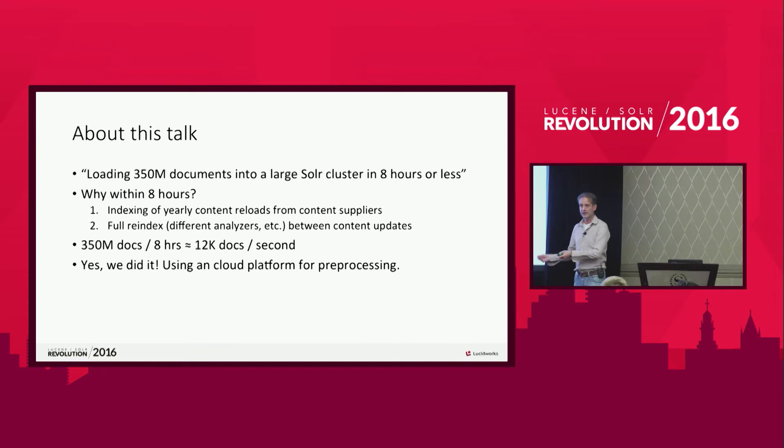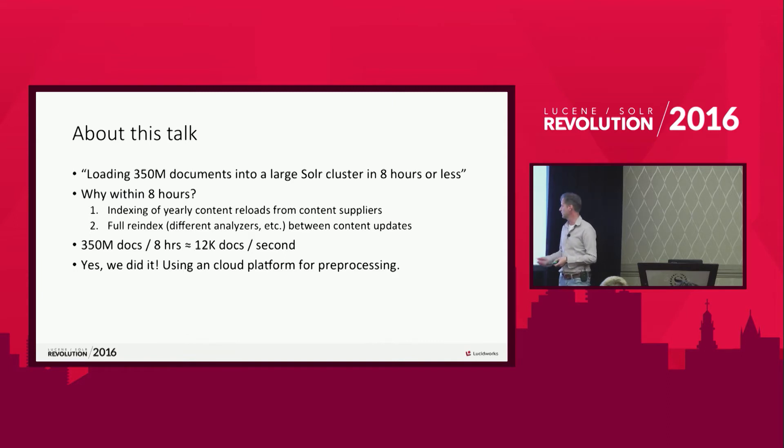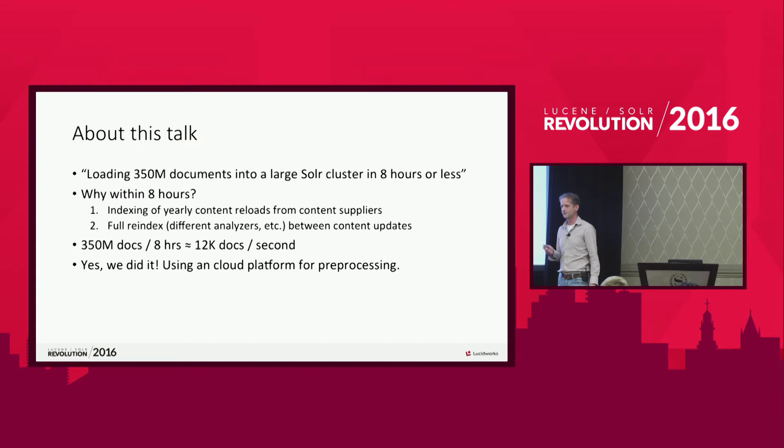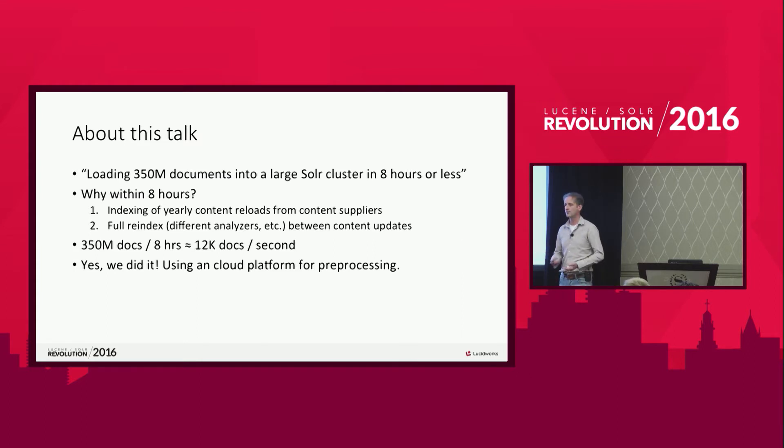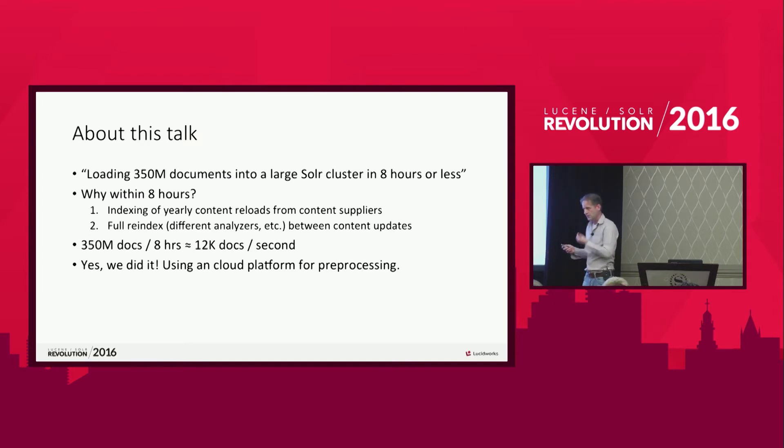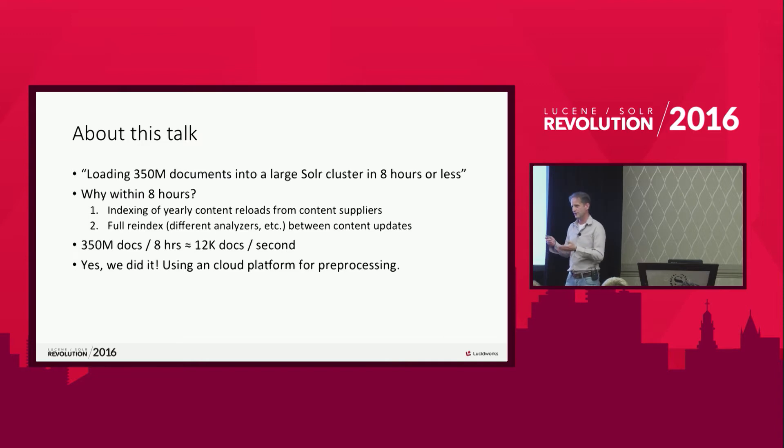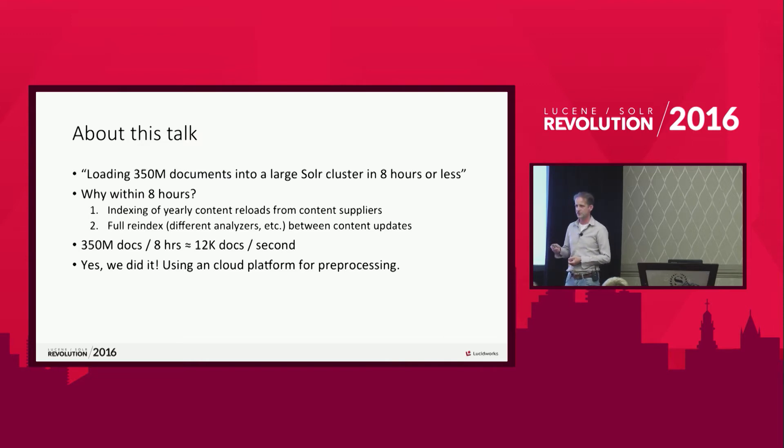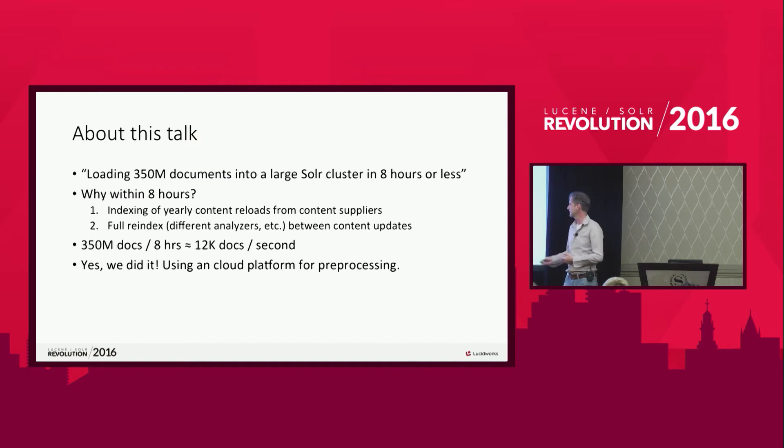And we can say, yes, we did it. So we can handle this kind of load. And one of the main important things we use is a cloud platform to do all pre-processing. So one of the big answers here, one of the solutions to do that is do all pre-processing not in Solr but in a different environment.